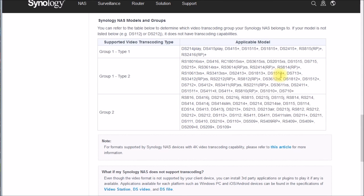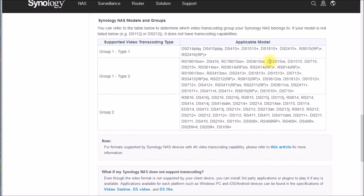One takeaway is you need to be really careful here. For instance, there's a DS1515 and a DS1515 plus — those are in different groups. There's a DS415 play and a DS416 play, and also a DS416 and DS416 play and DS216 play. In the next video I want to look at what's different between these type 1 and type 2 devices, because it's not immediately apparent just from looking at the data sheets and product descriptions.